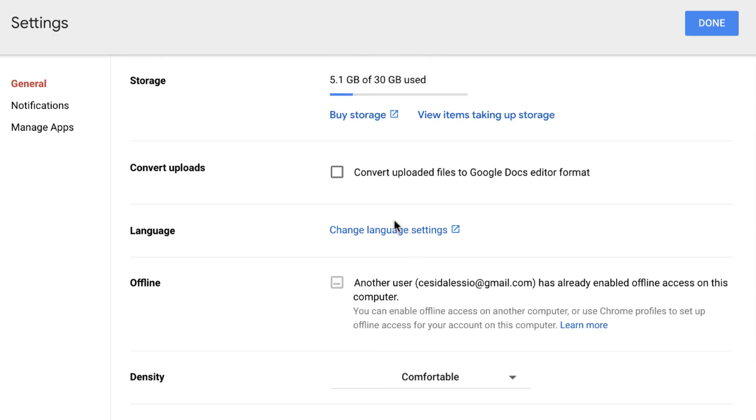Now one other thing that Google recently added was the ability to convert automatically any Microsoft Word, Microsoft Slides and Excel files into Google Docs editor format, and you can make sure to select that on if you want it to do it automatically here.